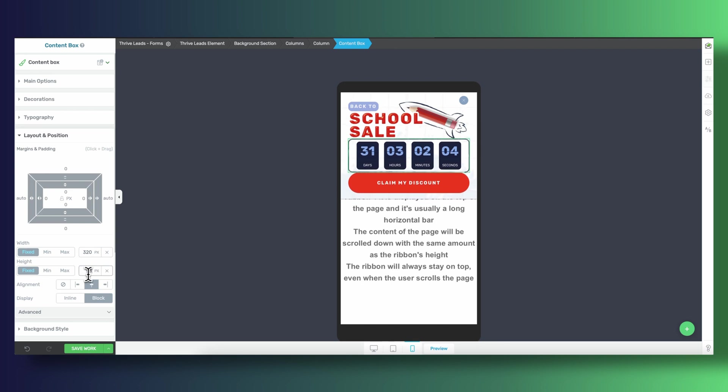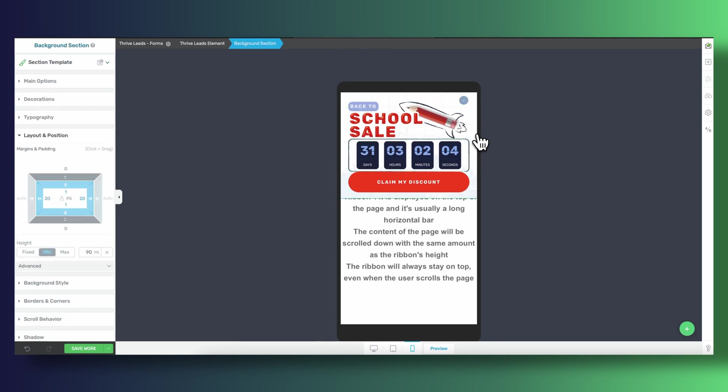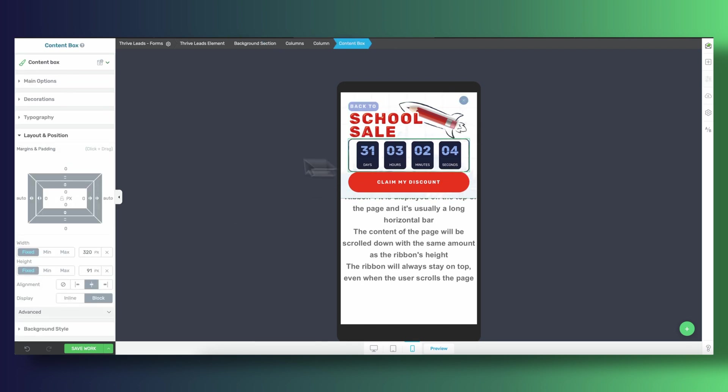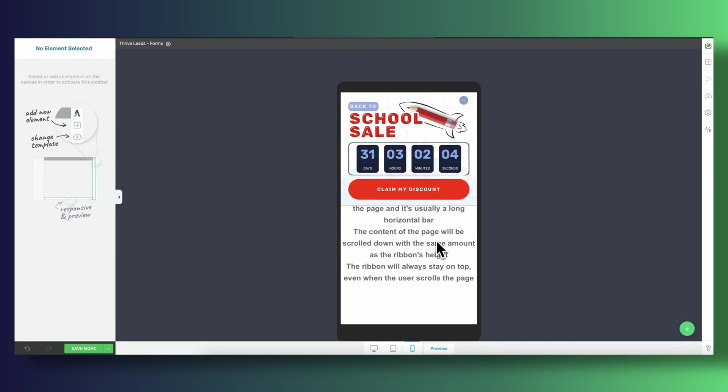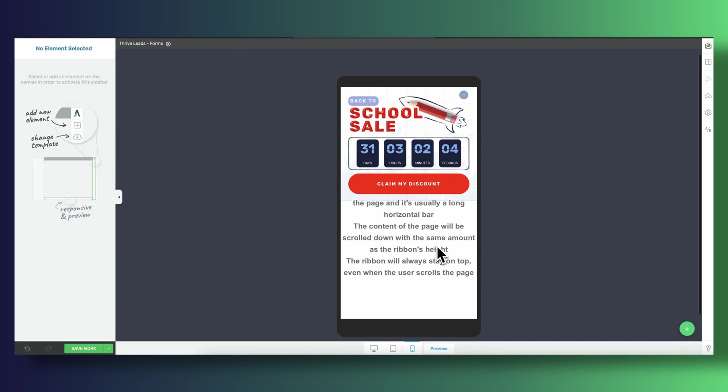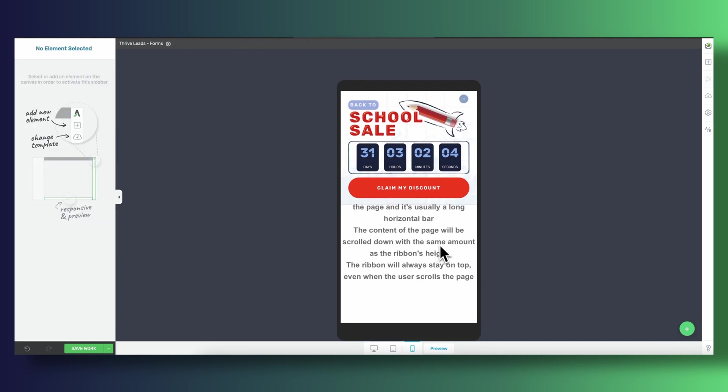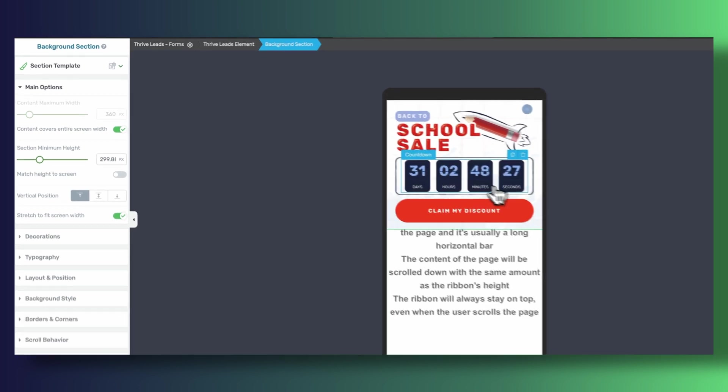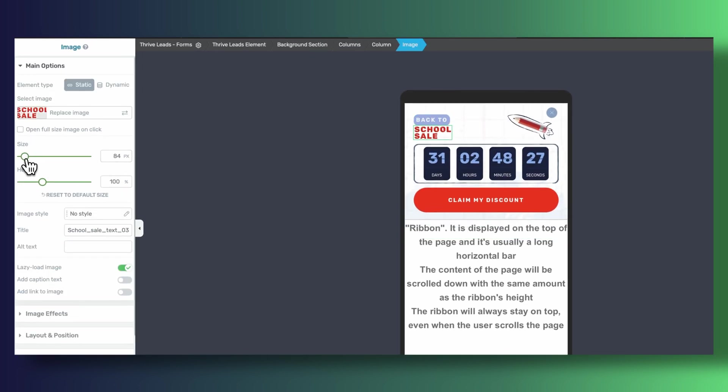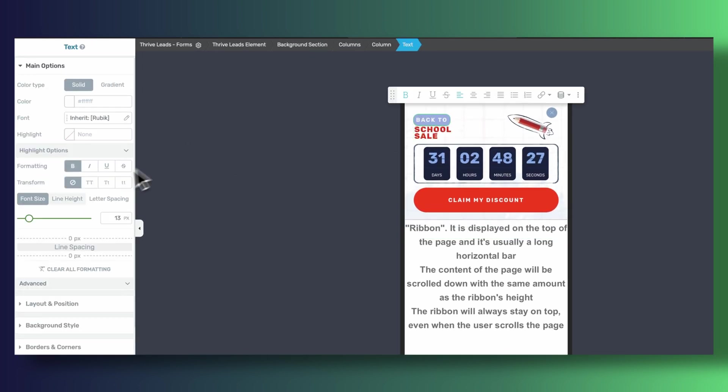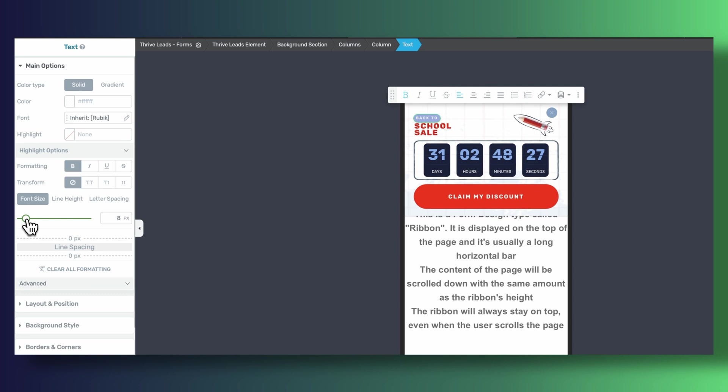Now you may think that this ribbon as it is right now could be a little bit too invasive. I mean, I can see that point being made. It doesn't look bad, but it is covering a big part of the screen. So here's something else that we can do. Let's scale down the back-to-school image and let's also make sure that we bring down the font size for our back-to.